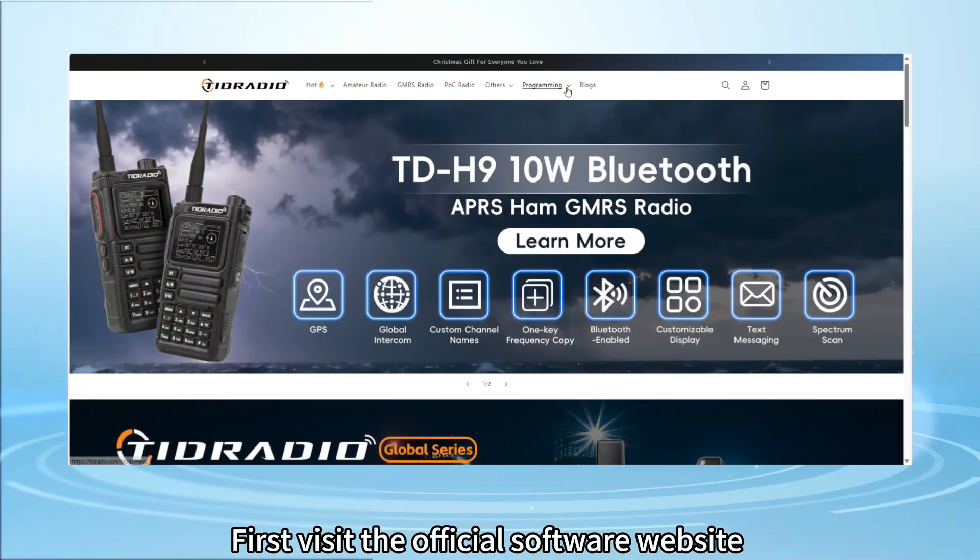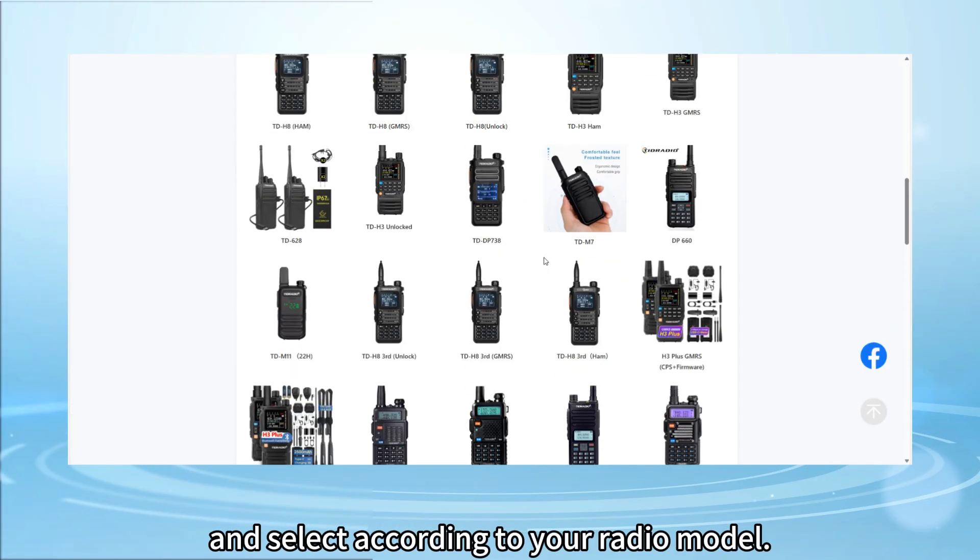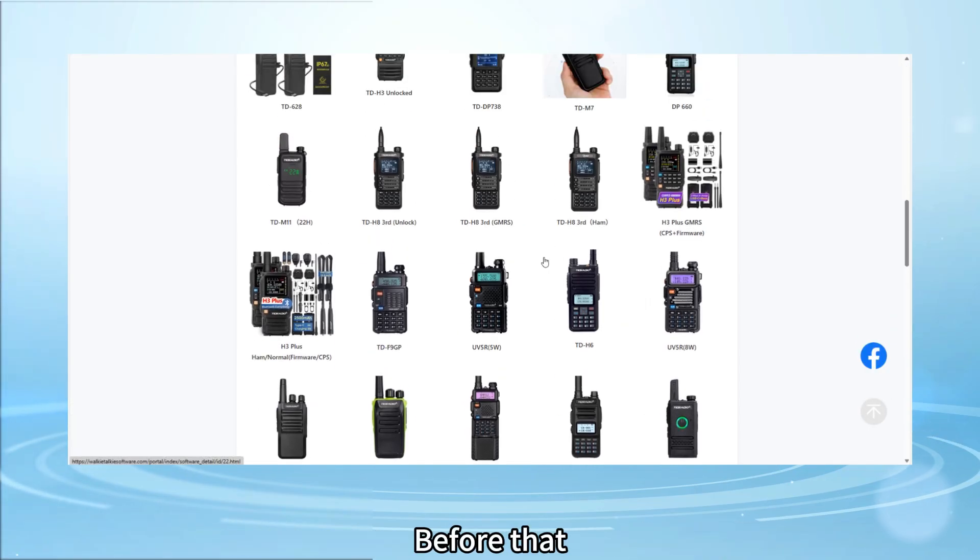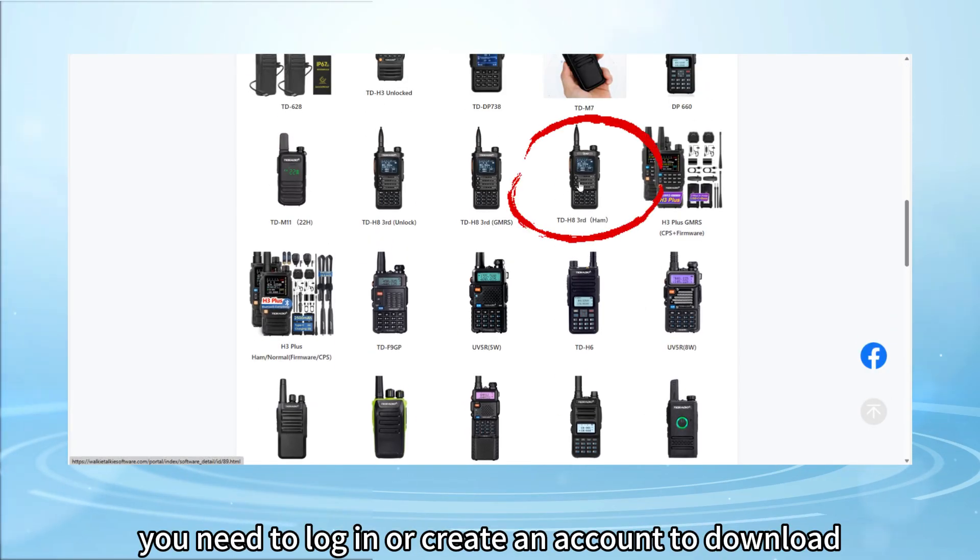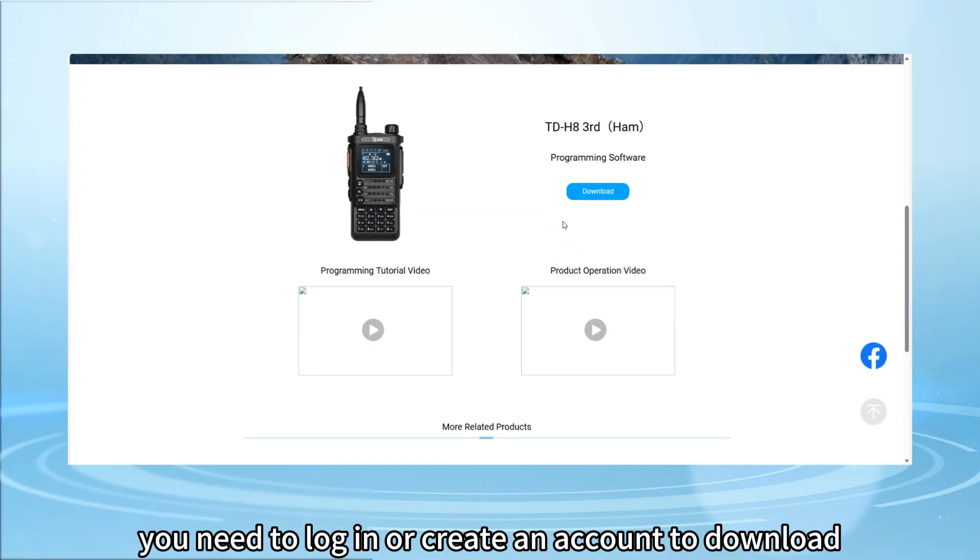First, visit the official software website and select according to your radio model. Before that, you need to log in or create an account to download.